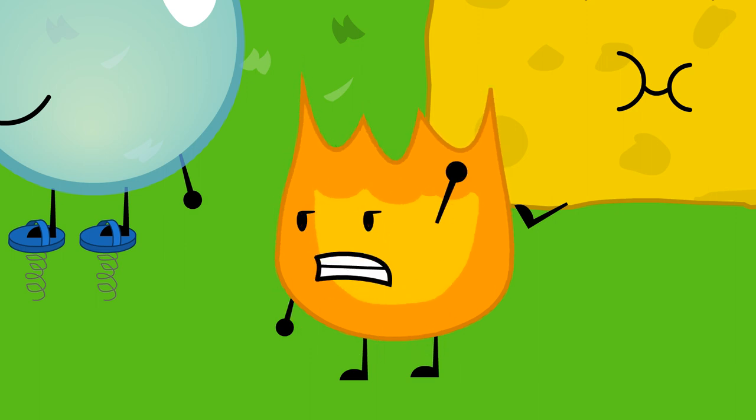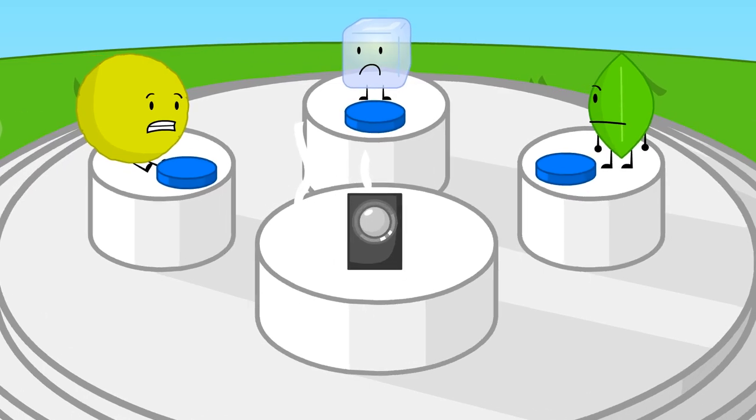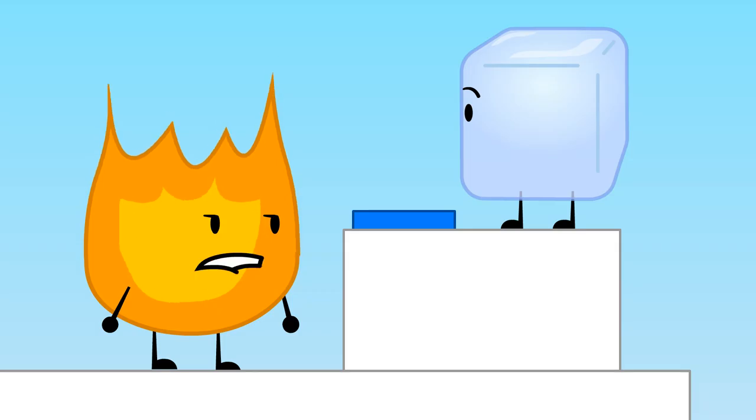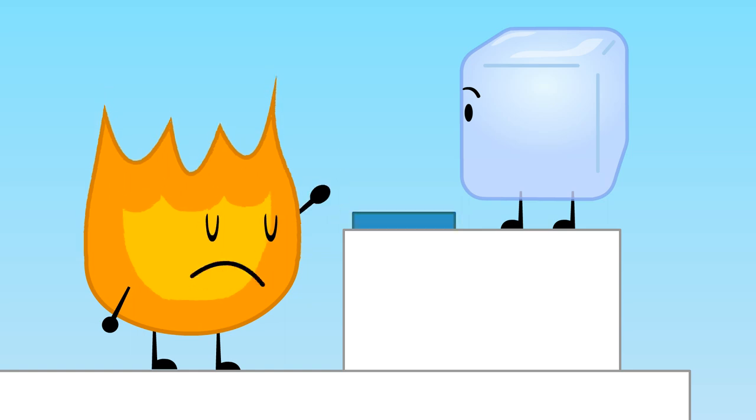Hey, Announcer! Can we vote now? Yeah, go ahead. Remember, whoever gets the most votes will be eliminated. I vote for Ice Cube because she's my opposite.